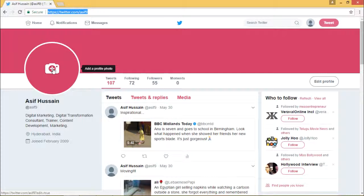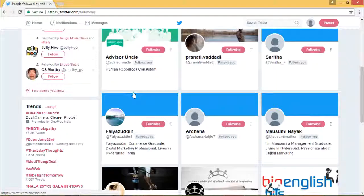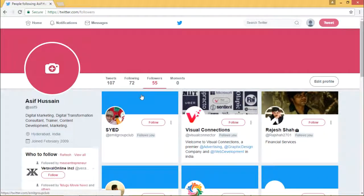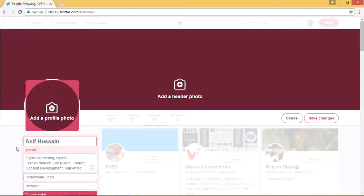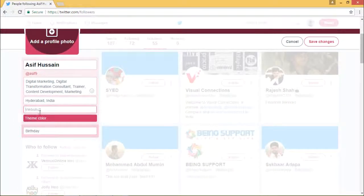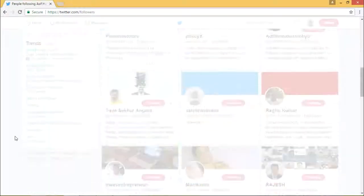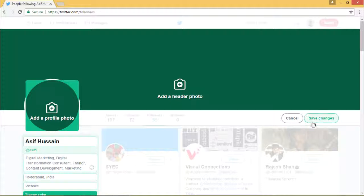This is what the page looks like — you have to add a profile photo here, you can add a banner, and the complete information in terms of username and activities will be displayed. Here you will have the tweets you have tweeted, the followers, and everything. If you click on following, all the people you are following and who are following you will be displayed. If you want to edit your profile information — website, theme color, or any other information — you can edit it here and save changes instantly.